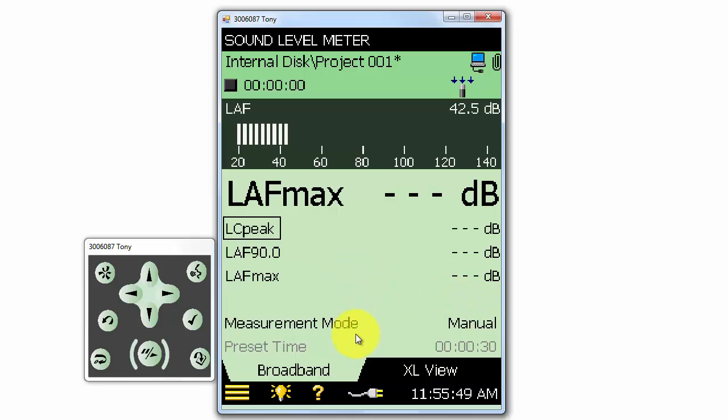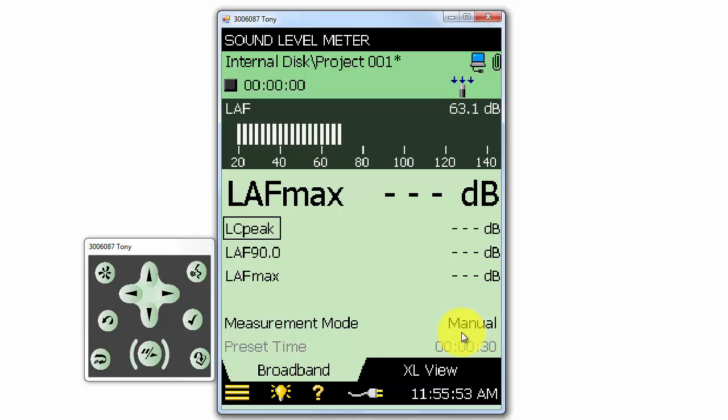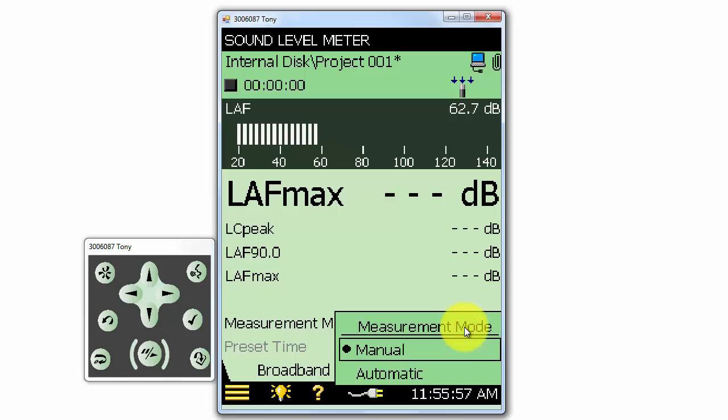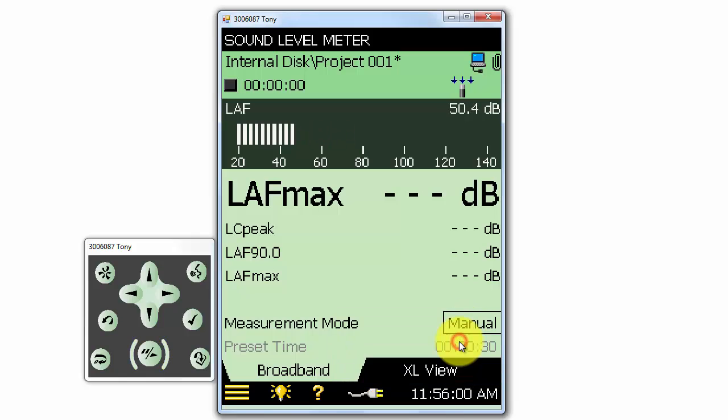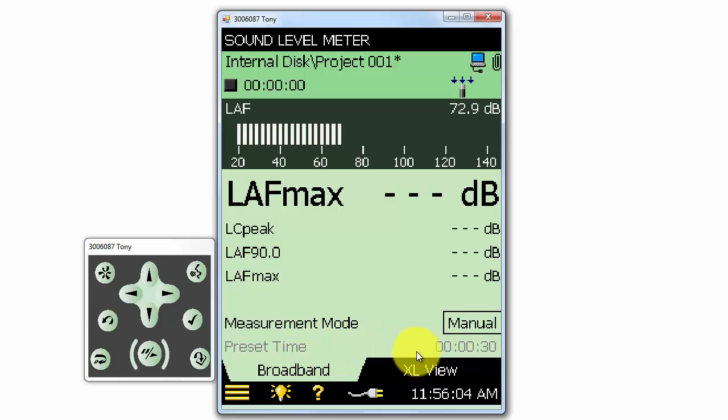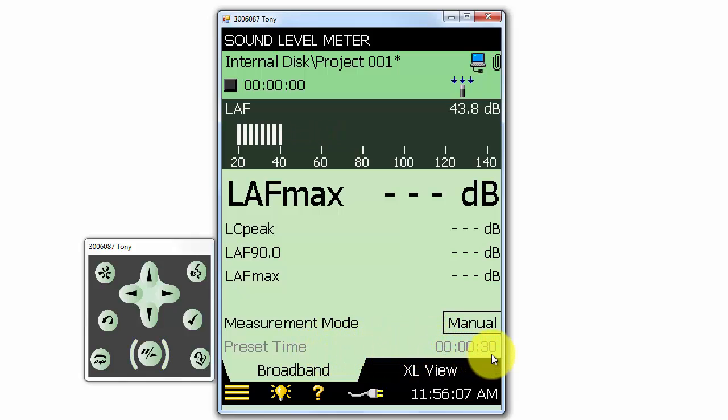The measurement mode is set to manual, which means that the measurement will start and stop when we manually press the start or stop button. We could also choose automatic, which means that the measurement will stop automatically after a defined amount of time. The preset time is the duration for the automatic measurement mode.